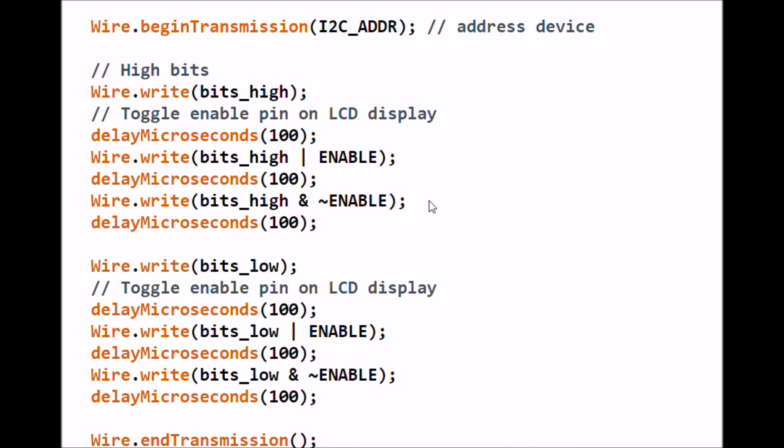This will enable the 4 bits to move into the LCD display. We're going to delay another 100 microseconds, then write bits, then complement enable. These four writes from here down manipulate RS and enable and D4 through D7 to write that single half byte or nibble into the LCD display.